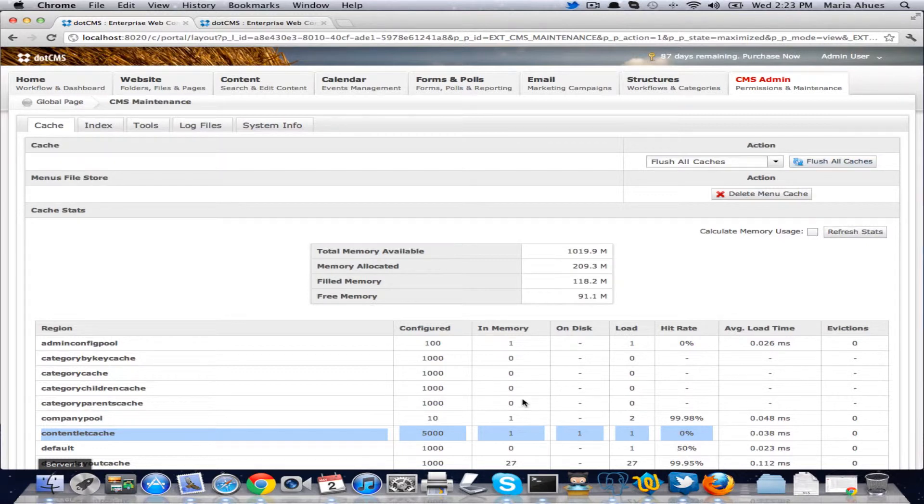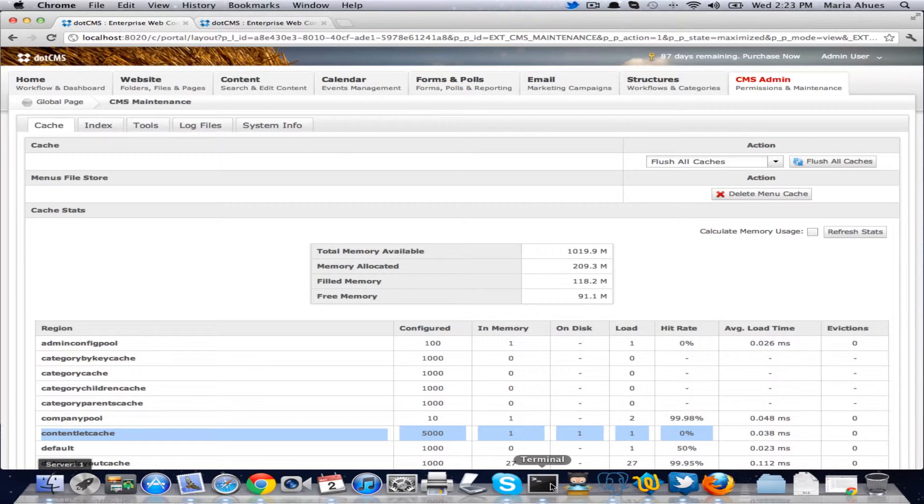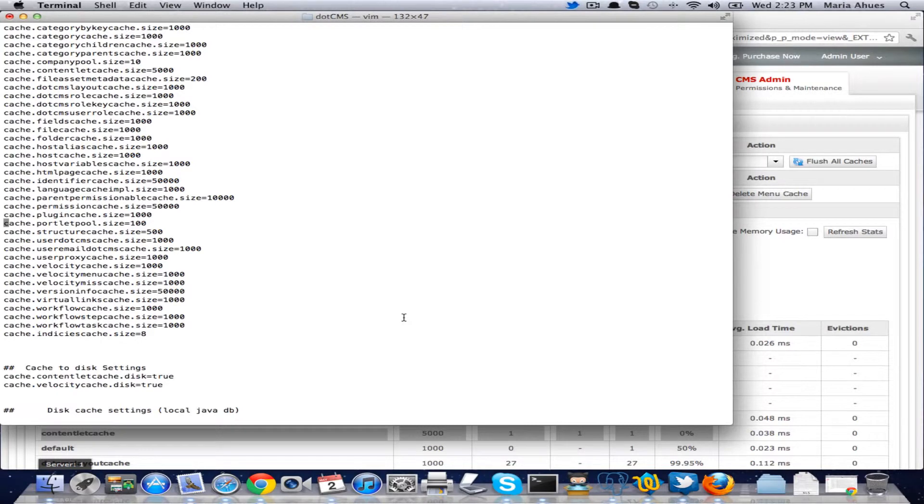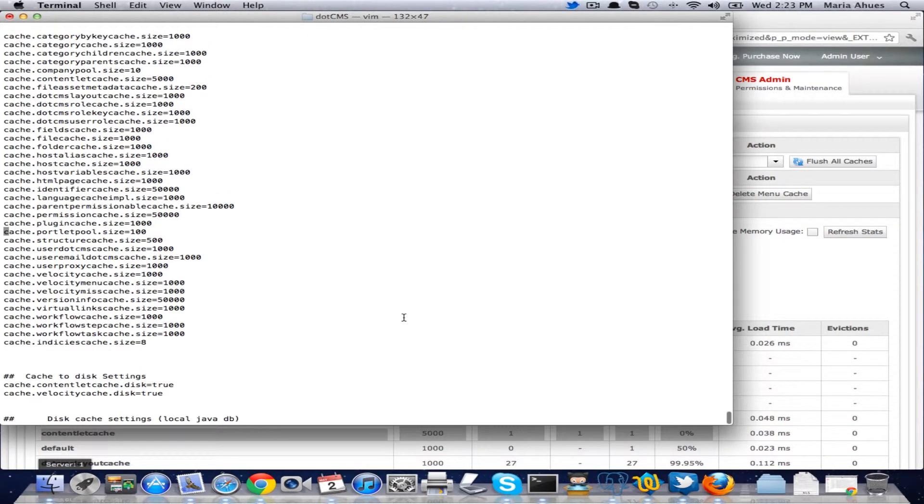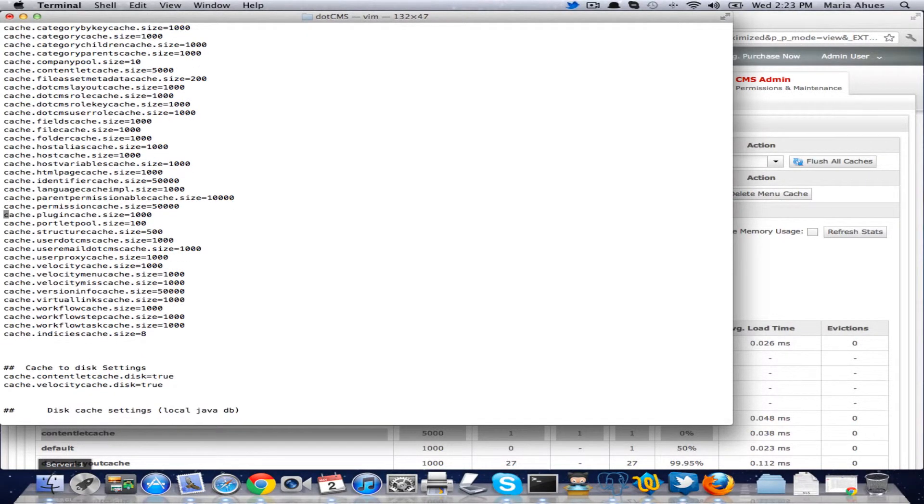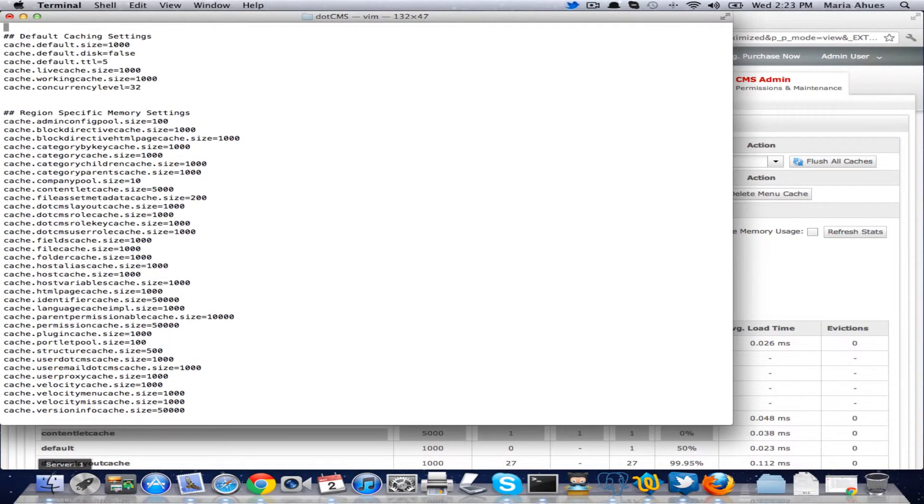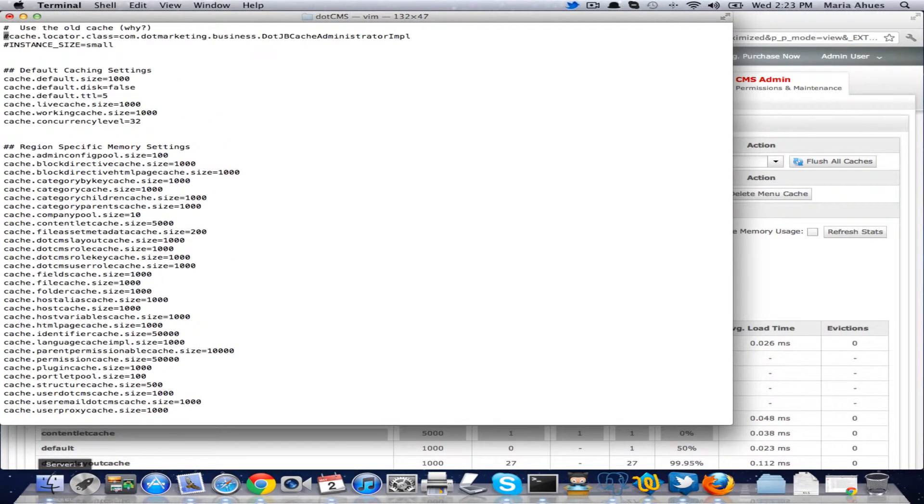Now, let me show you how some of these values get configured. I'm going to open here my terminal and I have opened the marketing config.properties file and on this file we have the variables. Let me go up here for our cache.